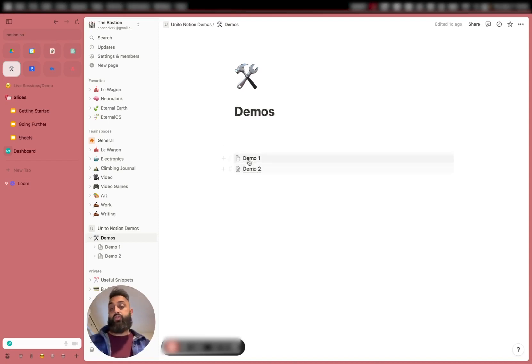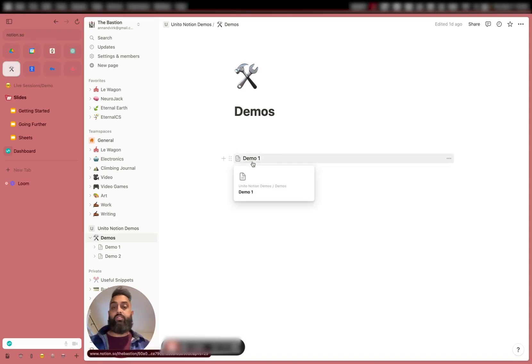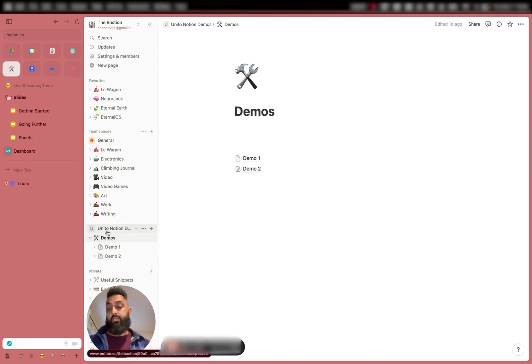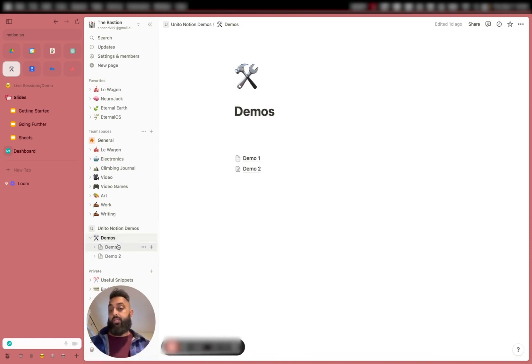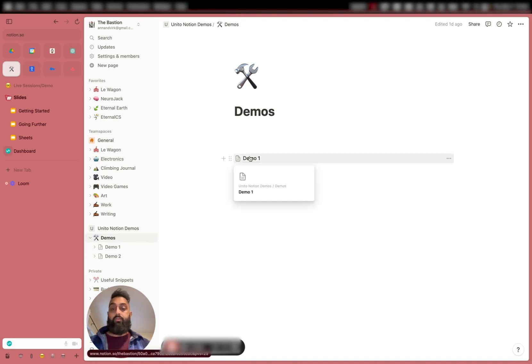I set up two pages over here. These are two files or databases instead of a team space. This team space I just called it Unido Notion Demos. I have a primary page, and then I have some subpages over here.